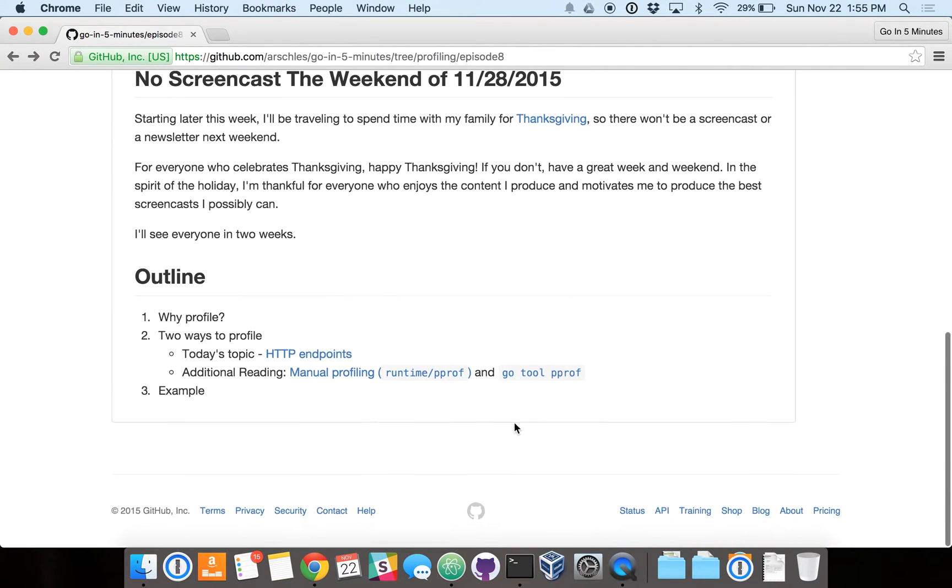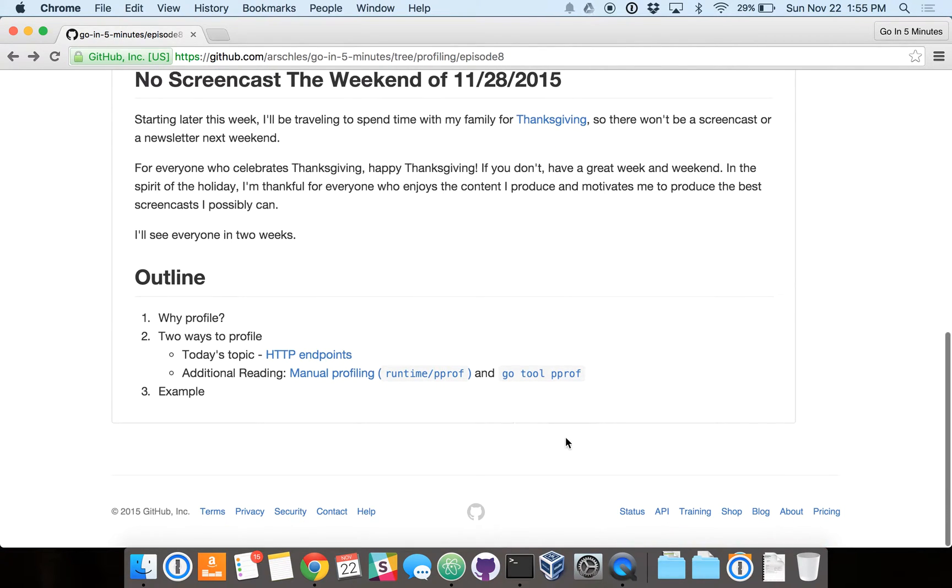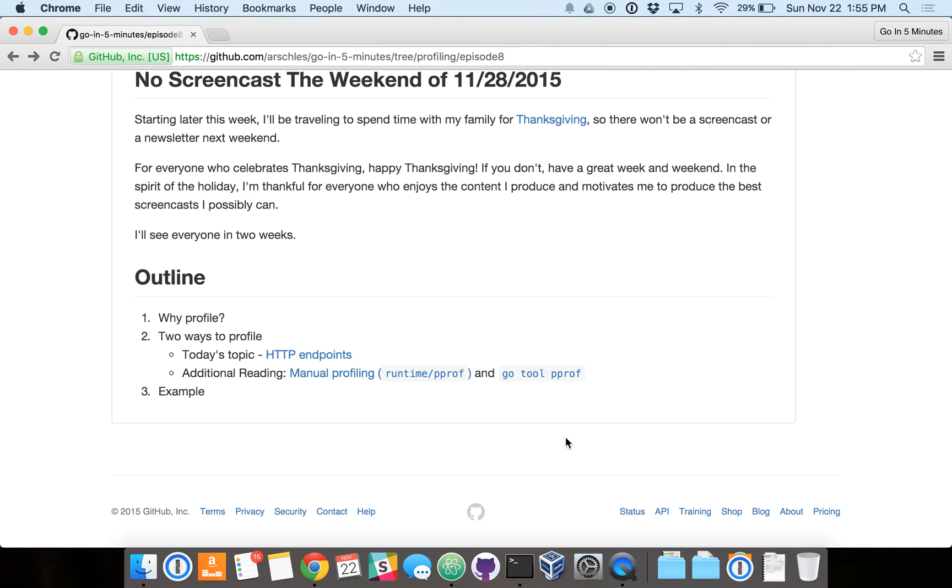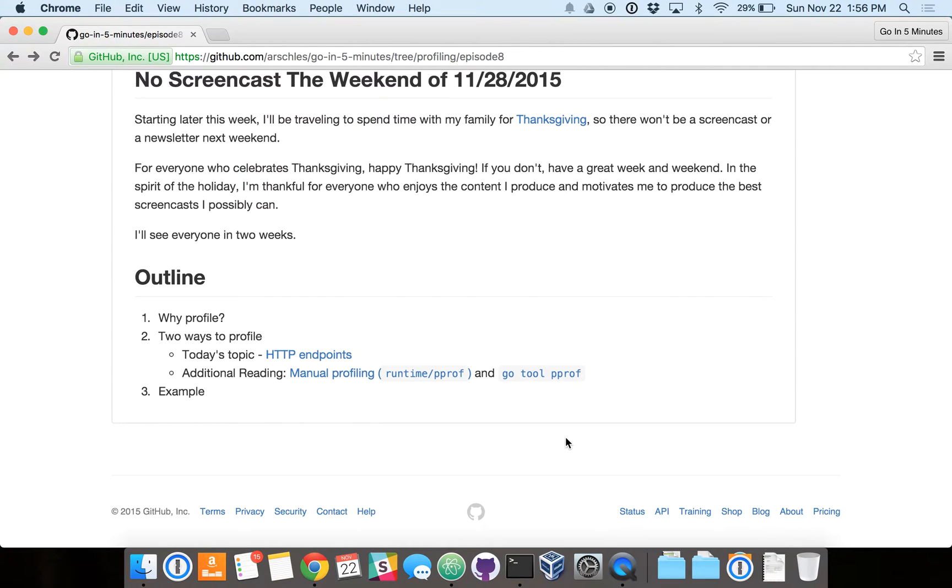So let's get started immediately here. First of all, let's talk about why we're here to talk about profiling. Profiling is very important for any software engineer because it allows us to take a program, even a running program, and determine what it's doing with underlying system resources like CPU, memory, network I/O, file I/O, and so on.